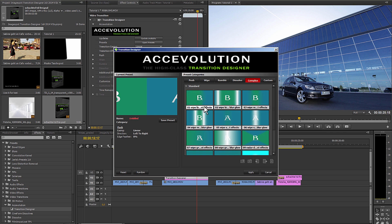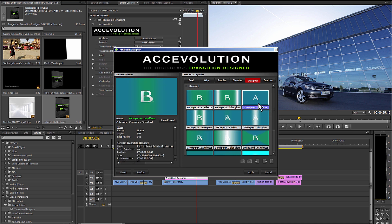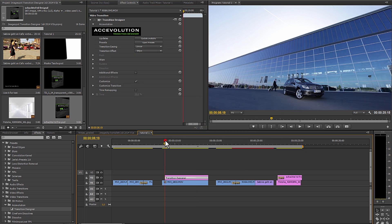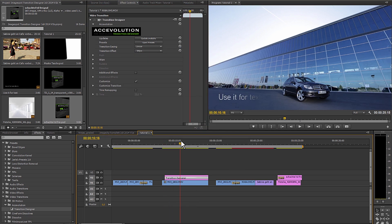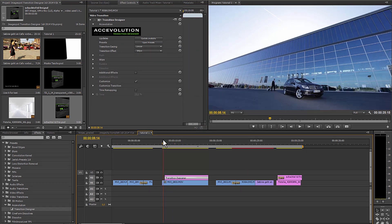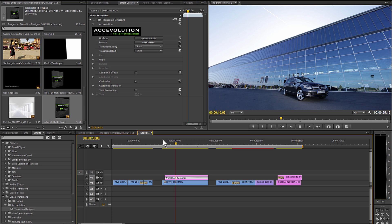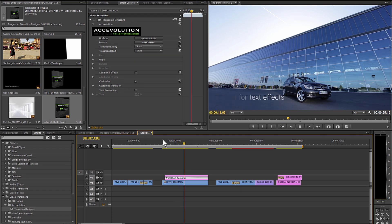It's noted in Tooltip which presets are suitable for text effects. Let's take the standard preset and lay it on the effect. It's finished.